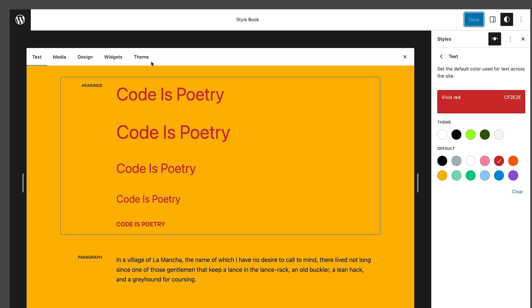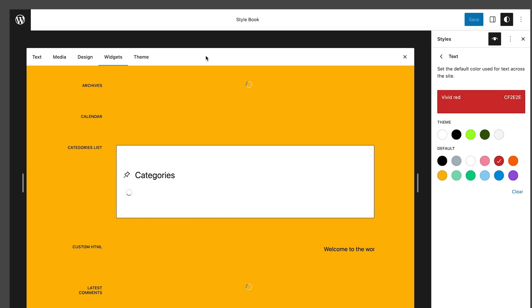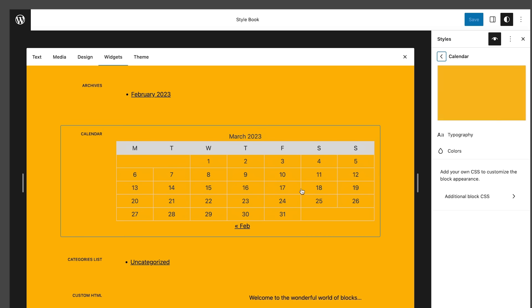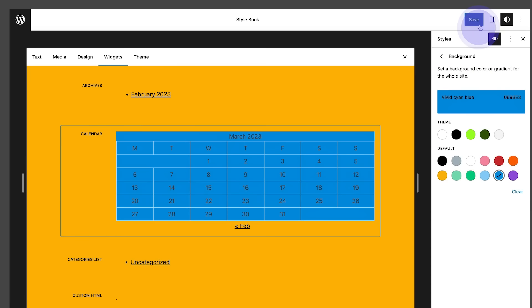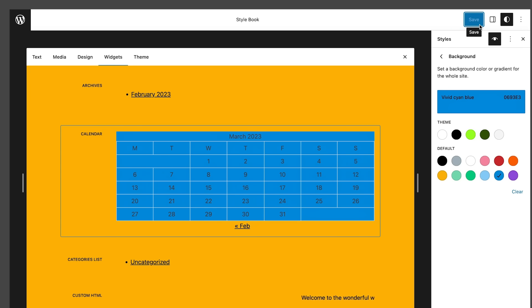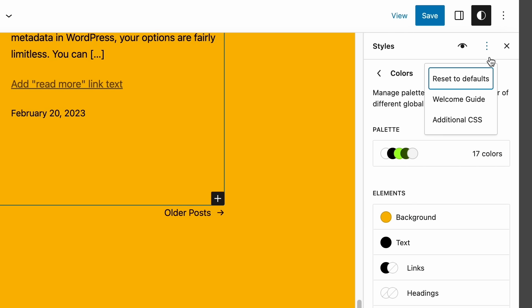The same interface also provides previews of individual blocks. As an example, the following image shows the preview of a customized calendar widget. Again, when you're happy with your changes, save your edits and exit the editor. If you're not, you can easily reset your edits from the panel that shows up when you click on the Options button.